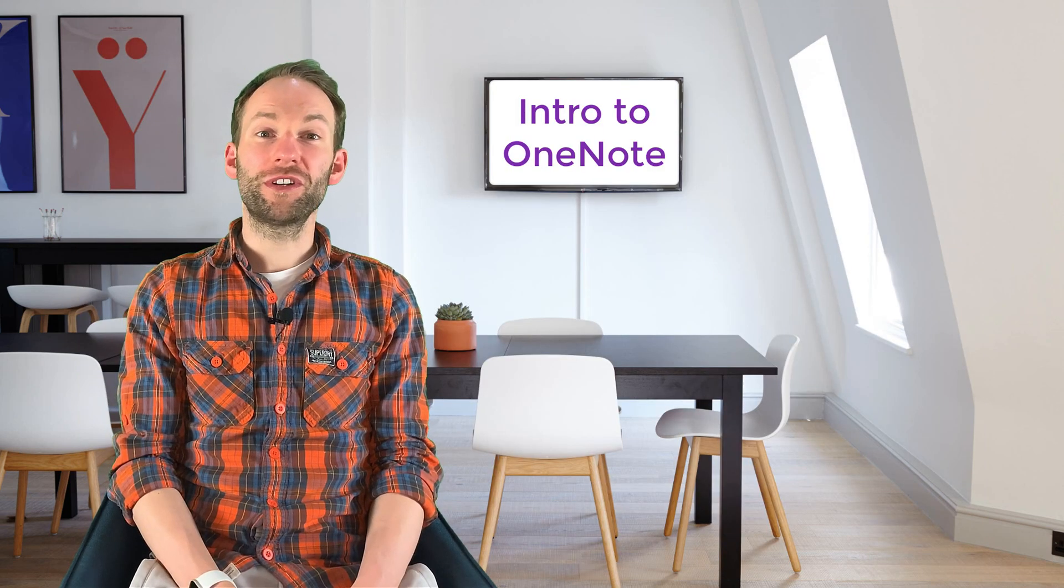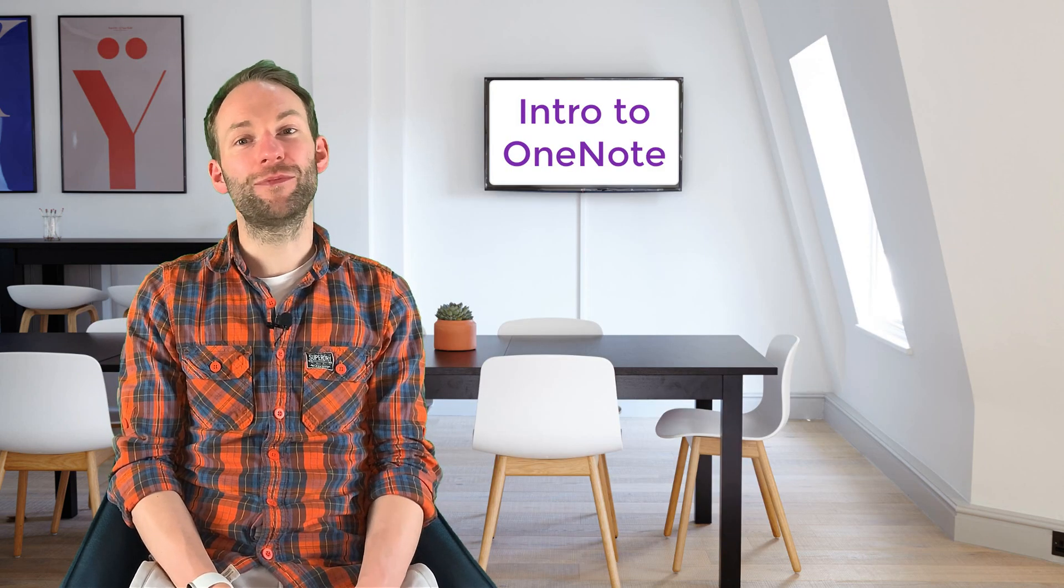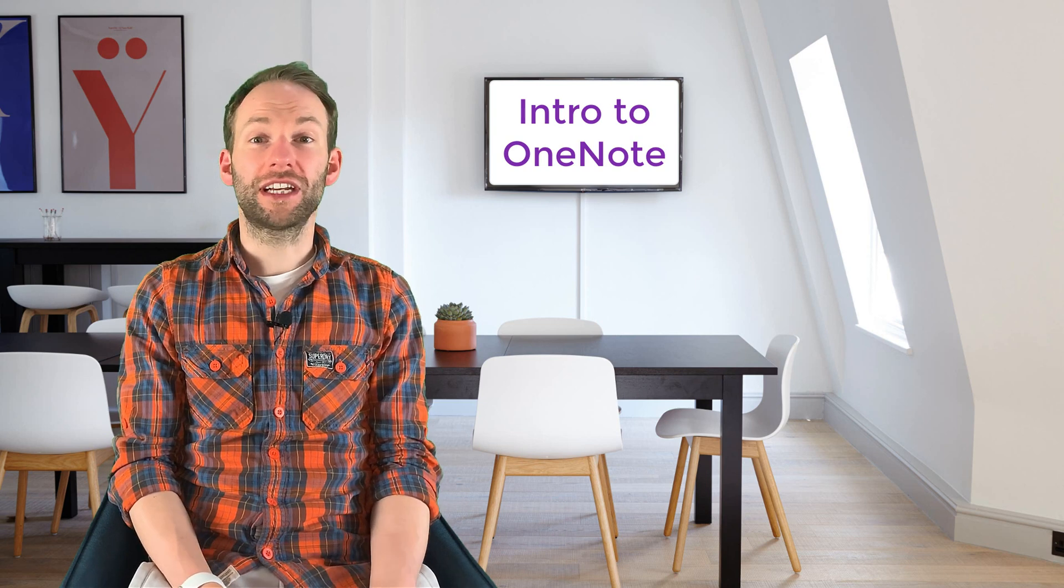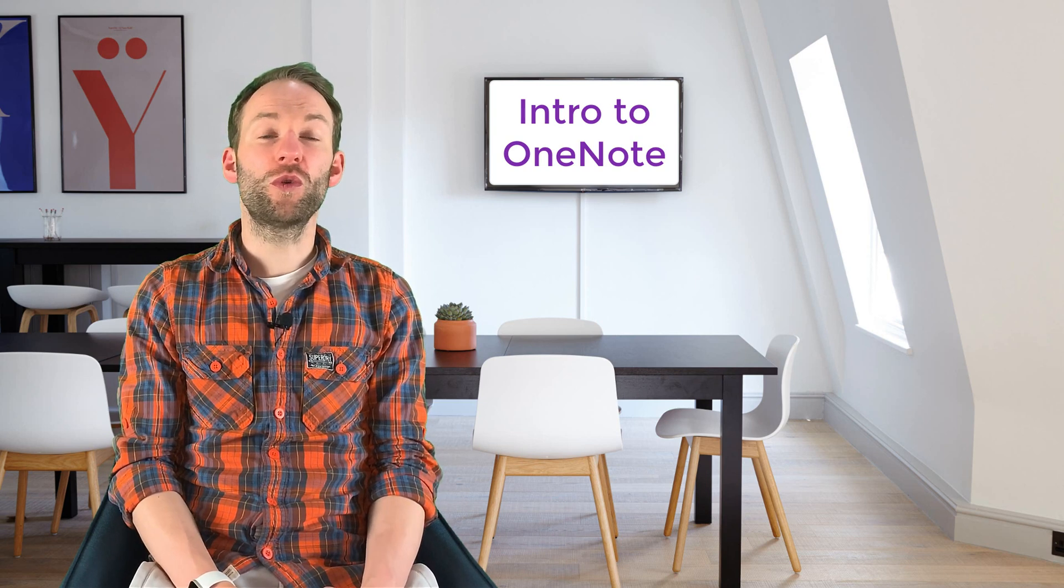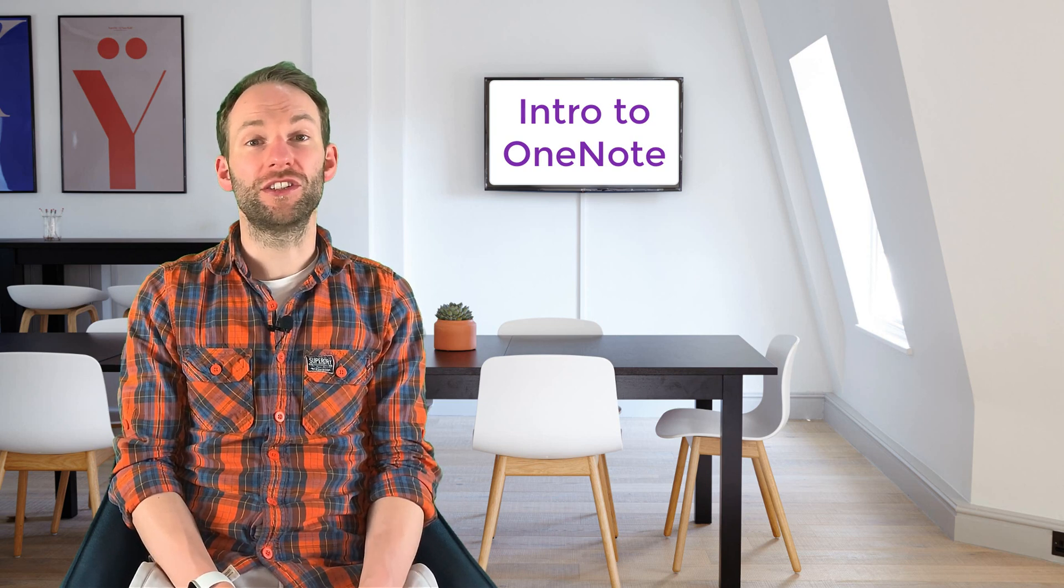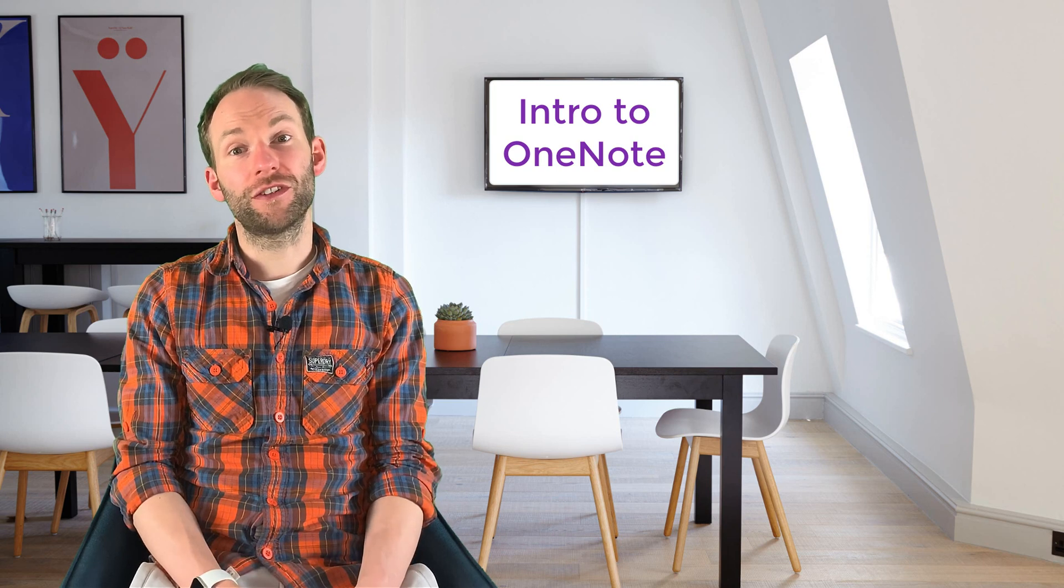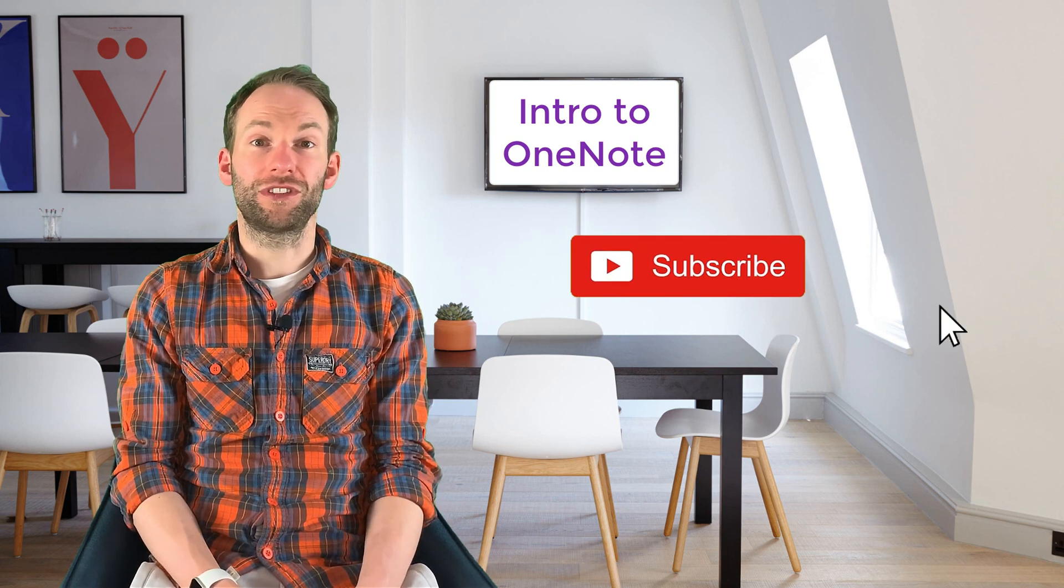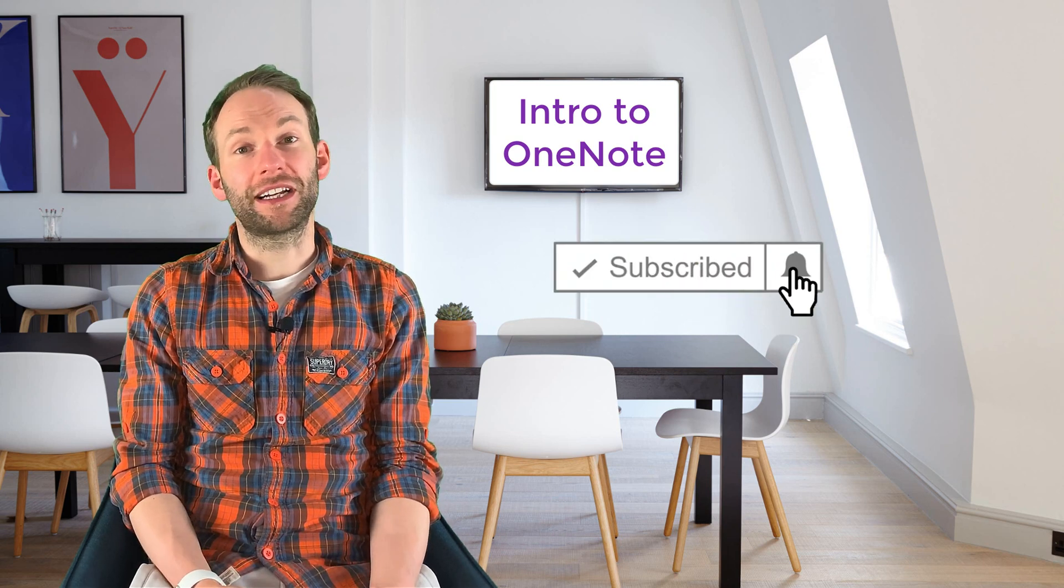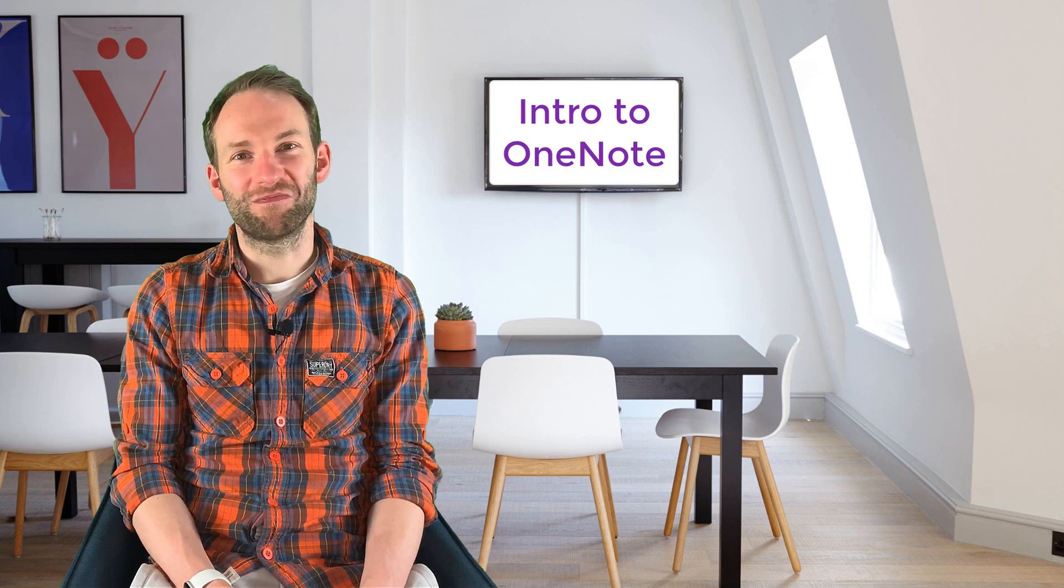So there we go. OneNote is such a powerful program and has so many more uses than just making notes. Check out my OneNote quick tip videos for more ways in which to use it. For now though, I hope that was useful and thanks for watching. Don't forget to subscribe and click the bell icon. See you next time.